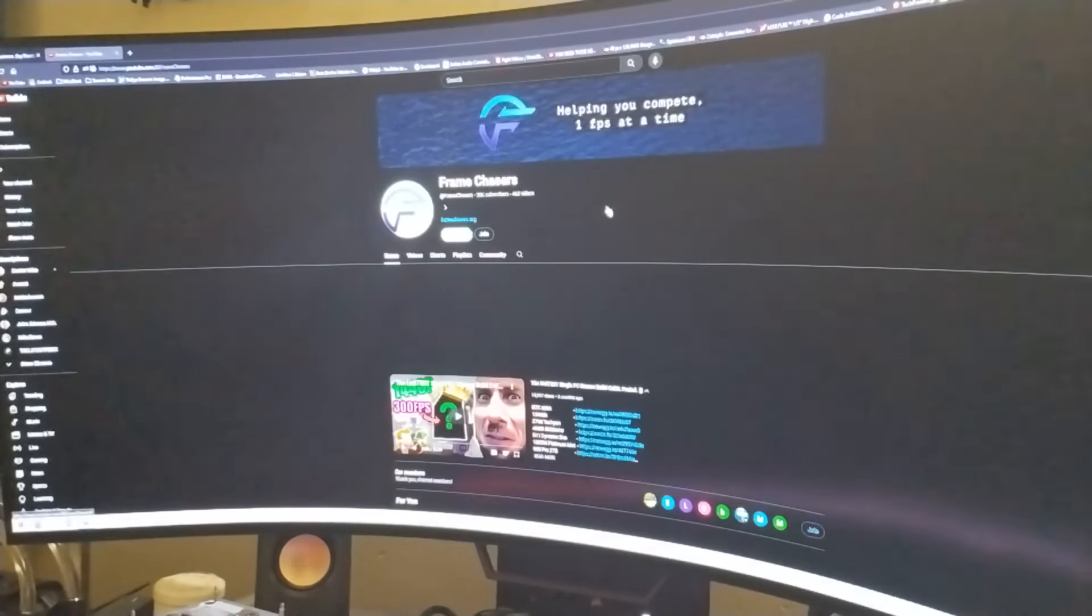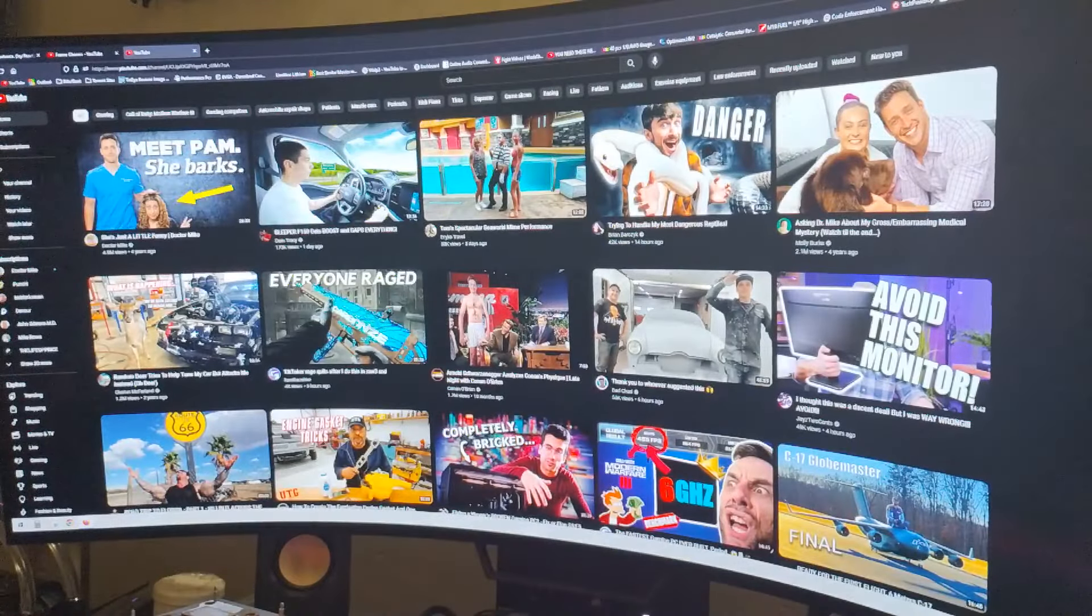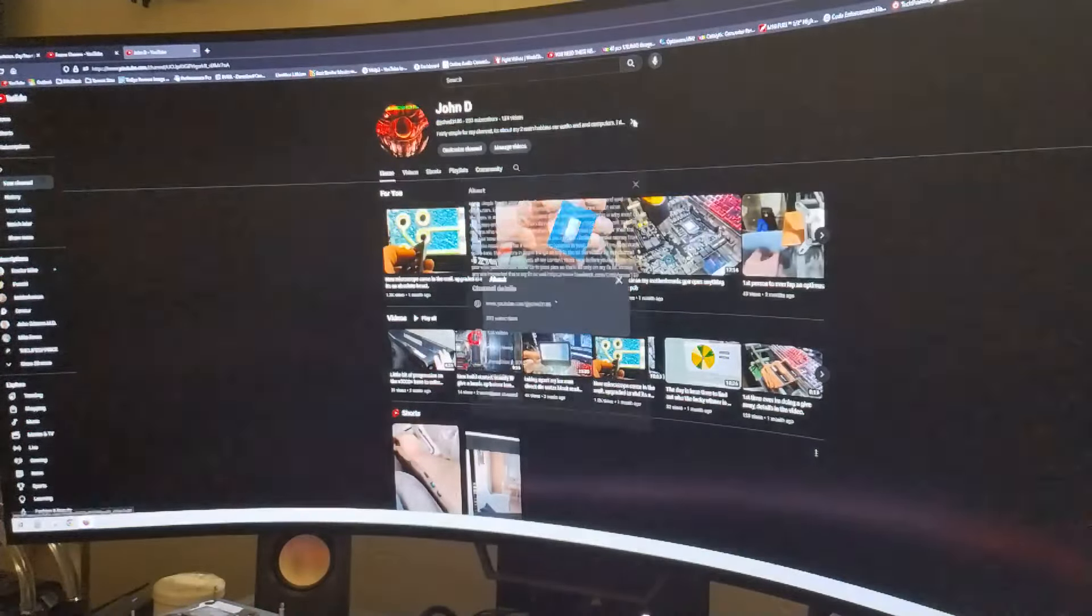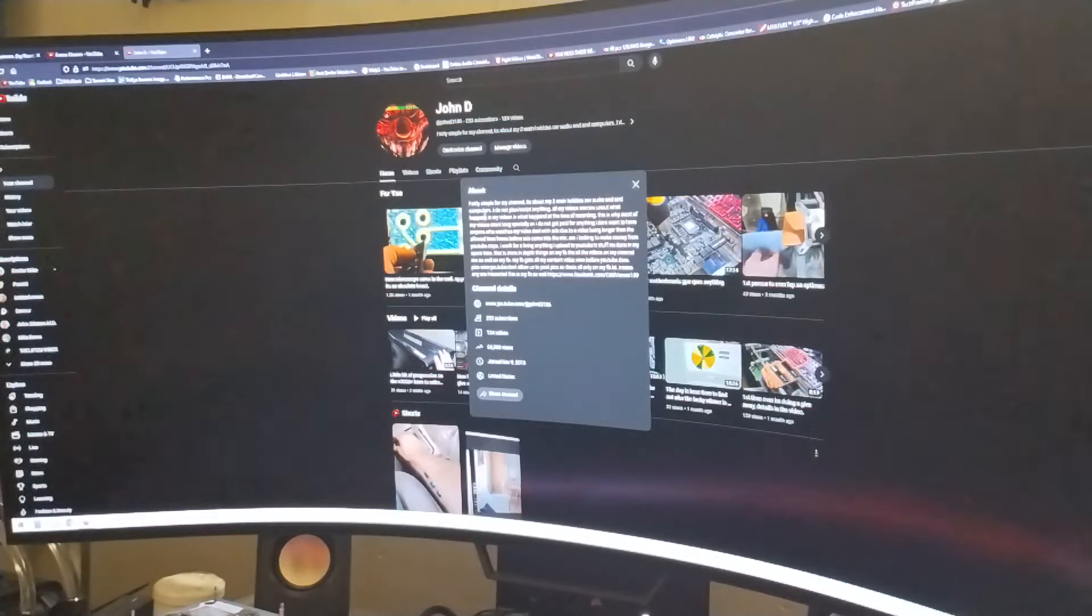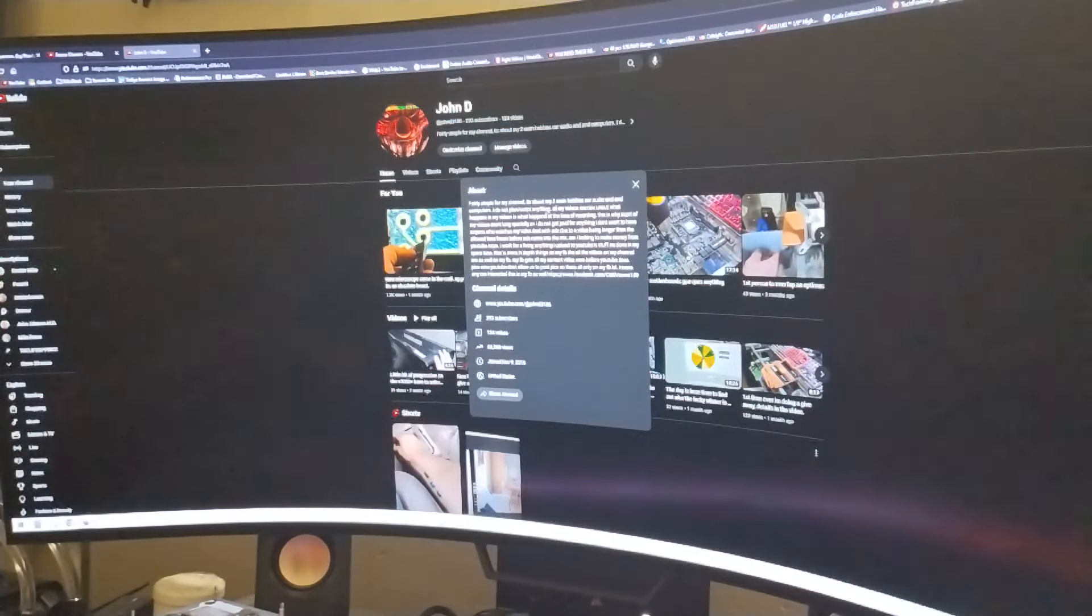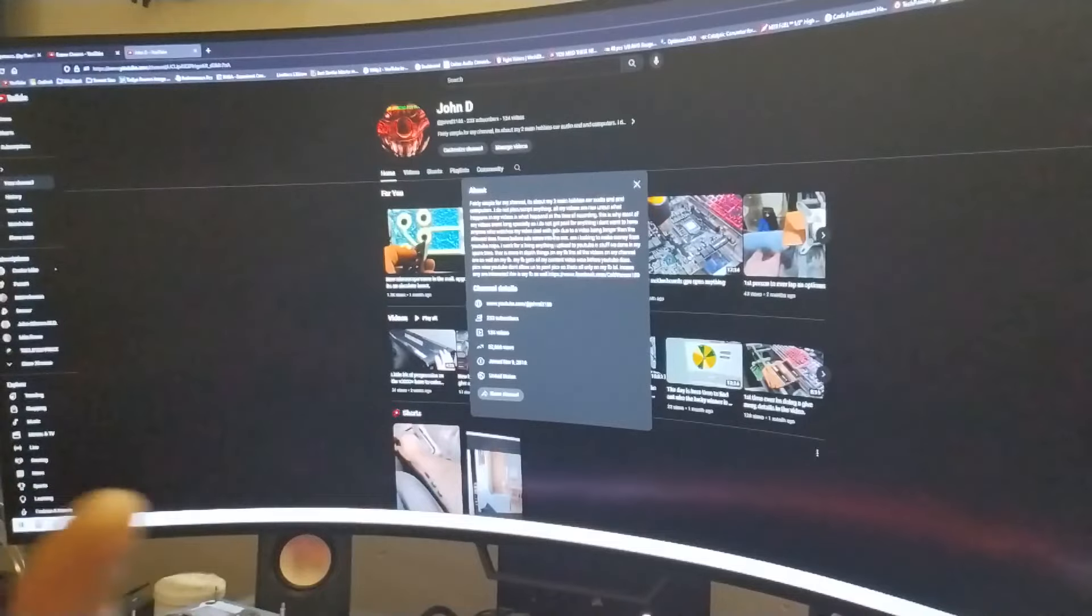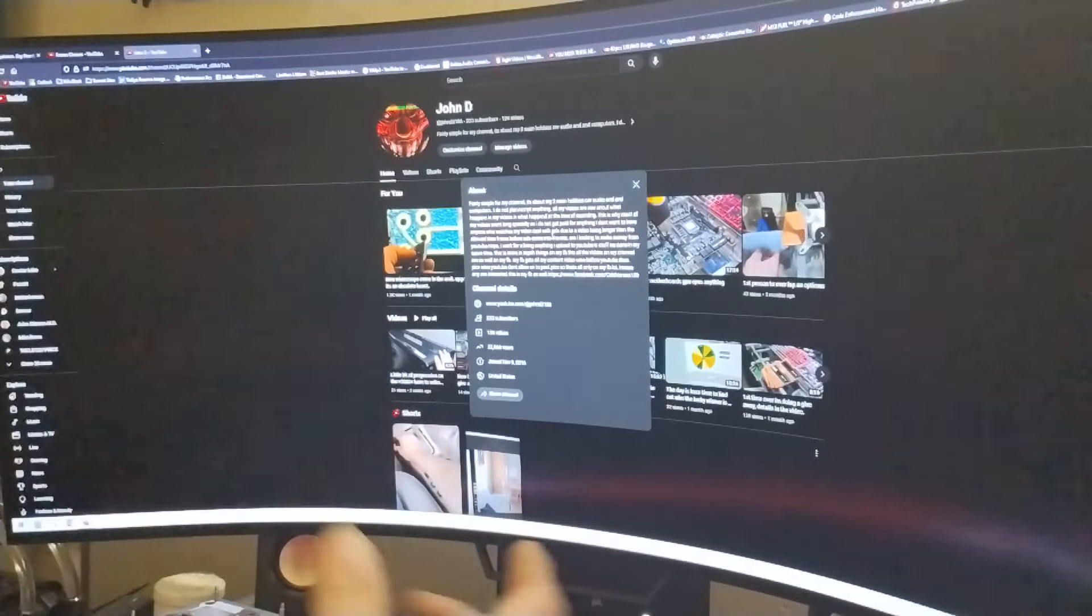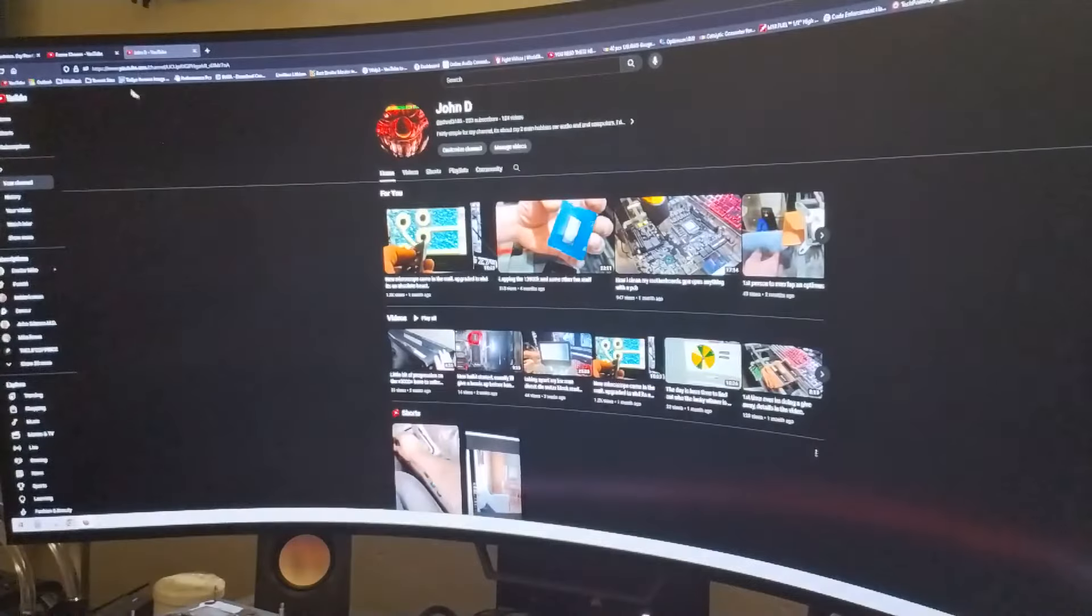His channel's name is Frame Chasers. Where exactly do you go after frames in games? Now if we jump over to my channel really quick, here's my about me thing, or about my channel, which just talks about two main hobbies, car audio and computers, overclocking, et cetera.